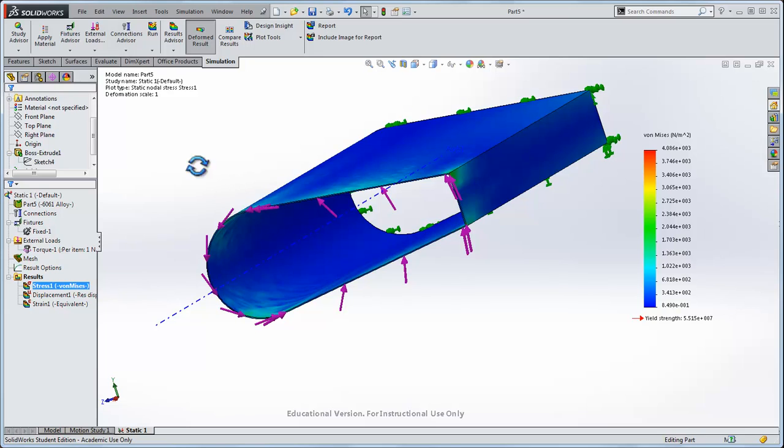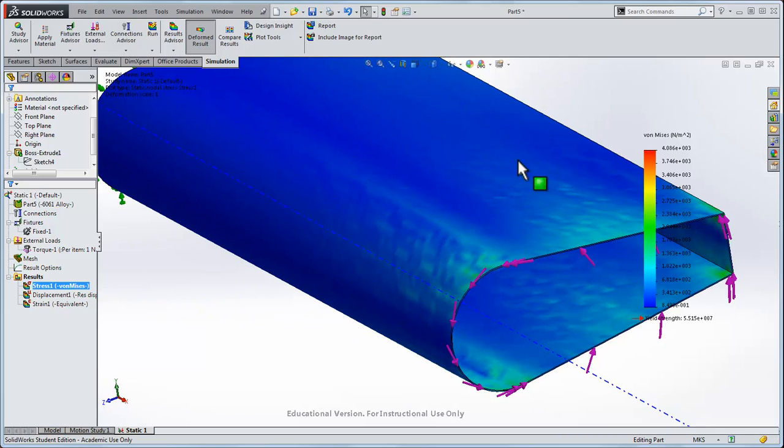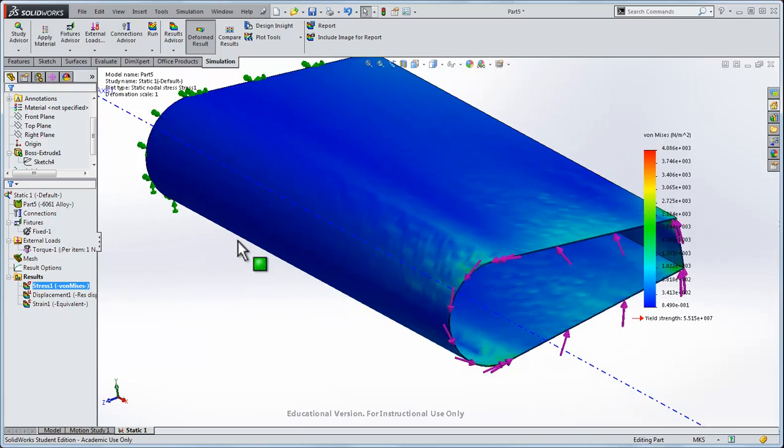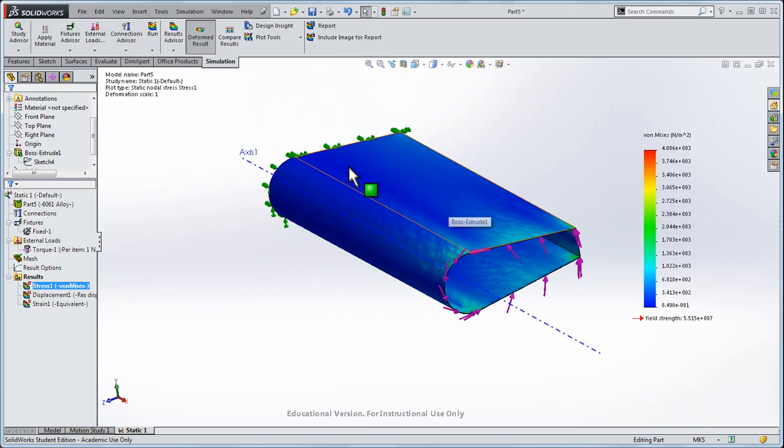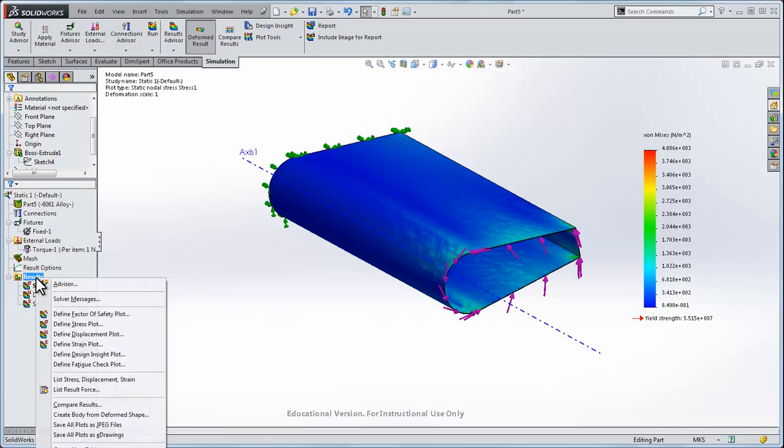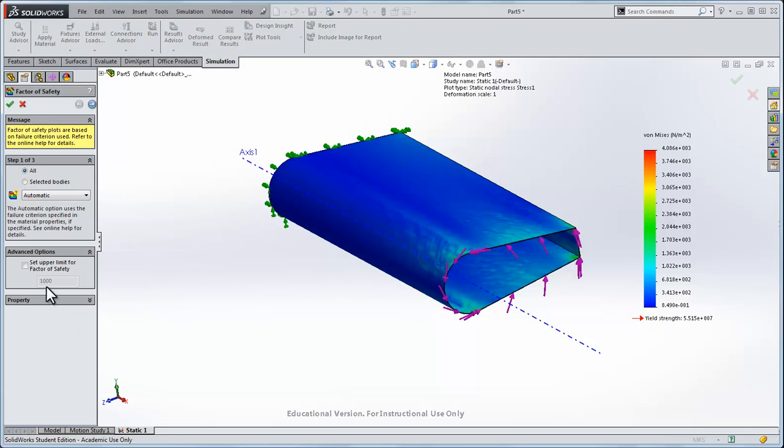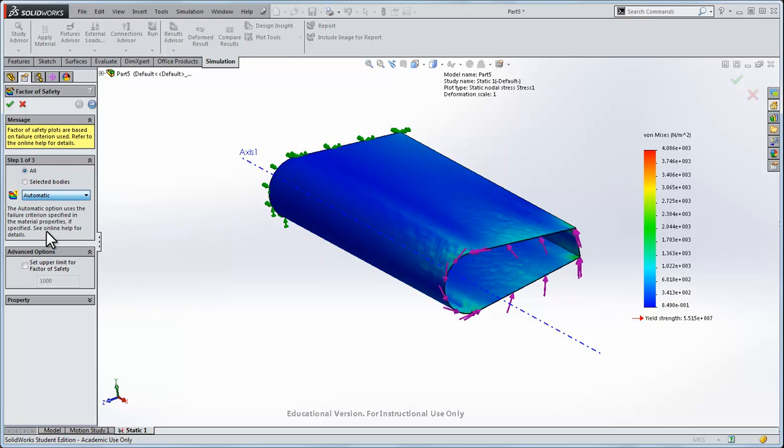I can show the Von Mises stress along the surface of the wing. What we're interested in here is a factor of safety plot. I right click Results, Factor of Safety, and we use an automatic detection for the failure of the part.